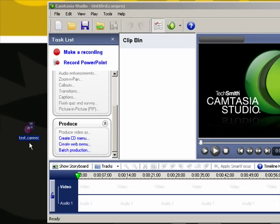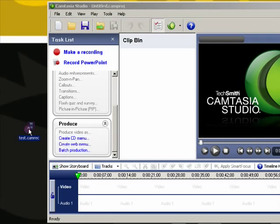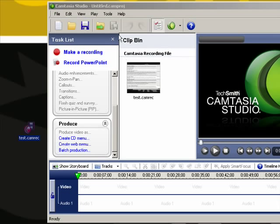Then it's going to ask you if you would like to edit that Camtasia recording file. Go ahead and hit yes, and that will place the file within the Camtasia project editor where you can begin.